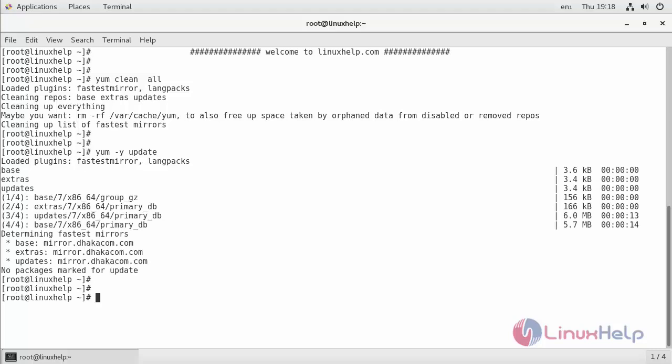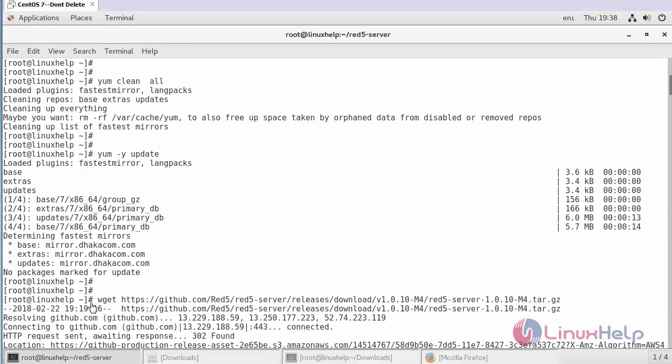Now our system is up to date and then make sure that Java is installed on your system. If it is installed, let's proceed with the installation of RedFi.